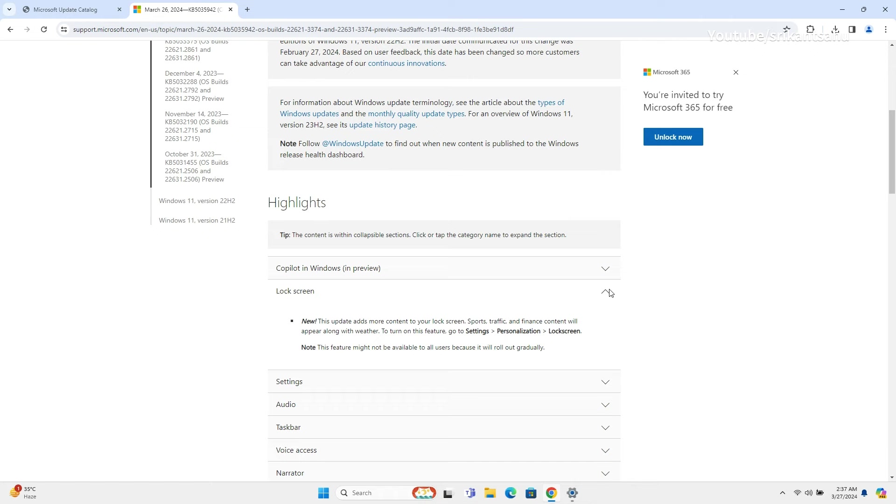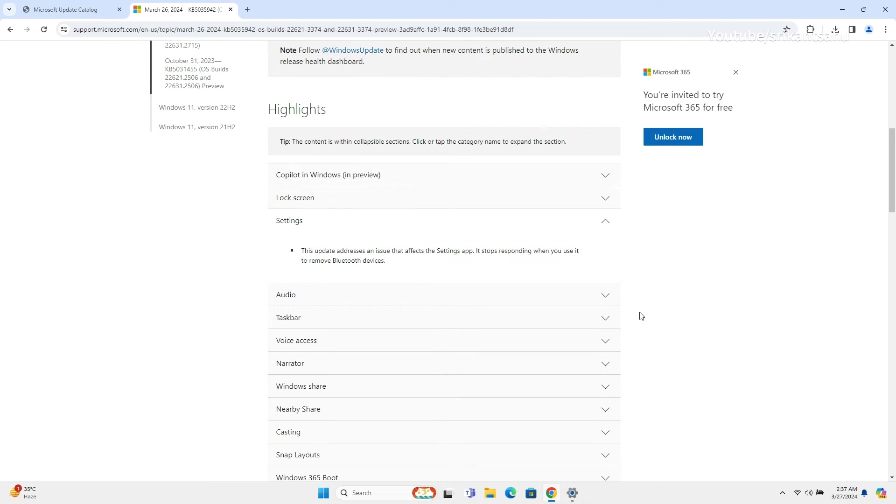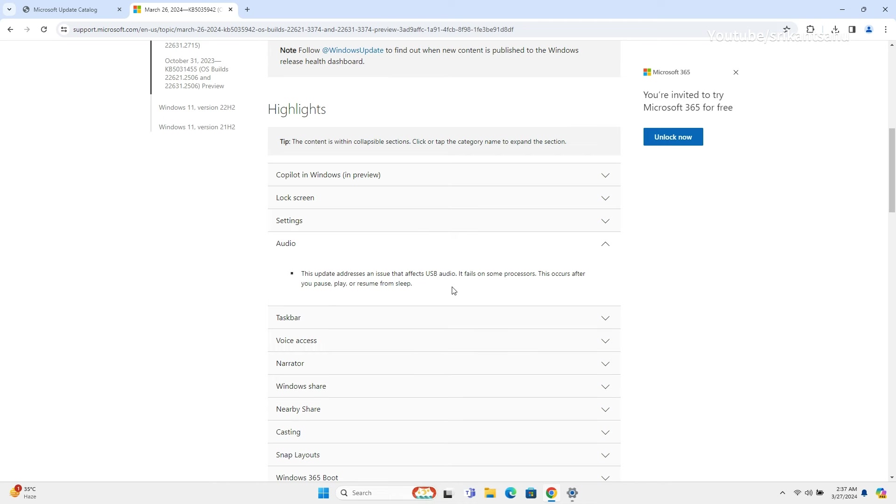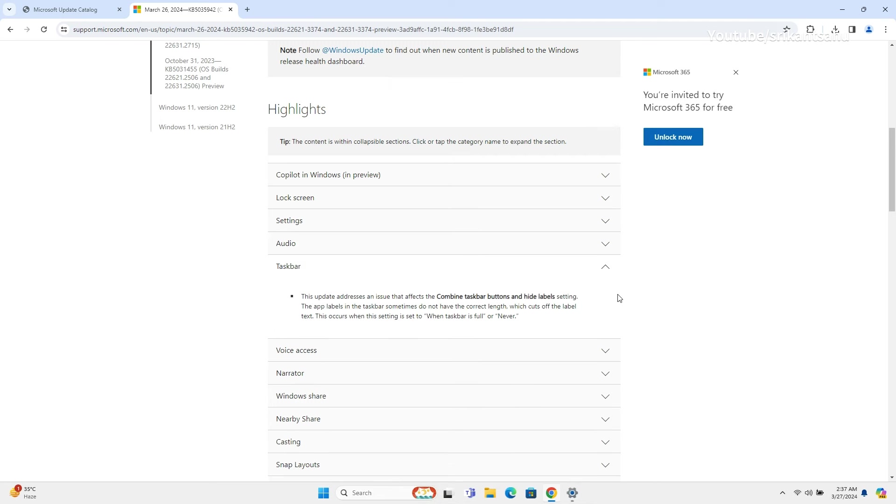The latest update also resolves several issues in Windows 11, including a bug in the settings app where it becomes unresponsive when removing Bluetooth devices, USB audio failure on certain processors after pausing or resuming from sleep, and a problem with taskbar buttons and label settings where the text may be cut off incorrectly when set to hide when taskbar is full or never.